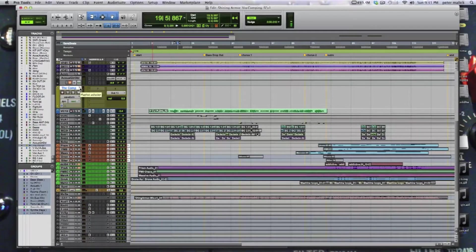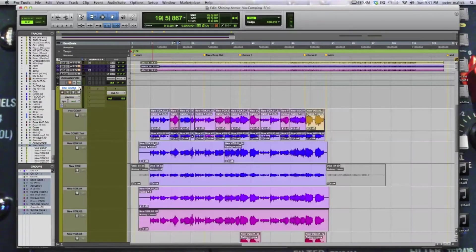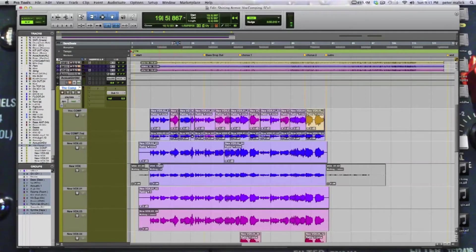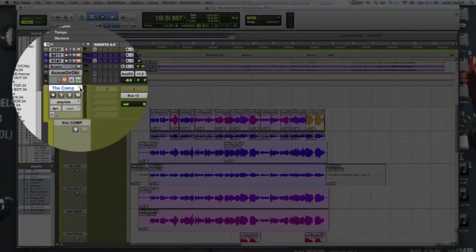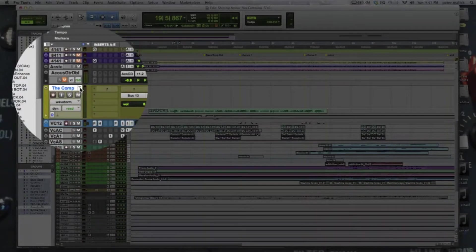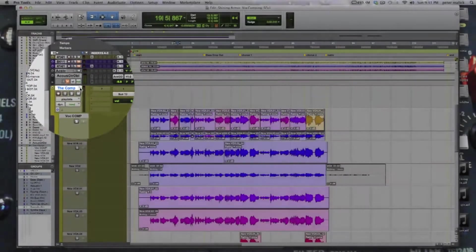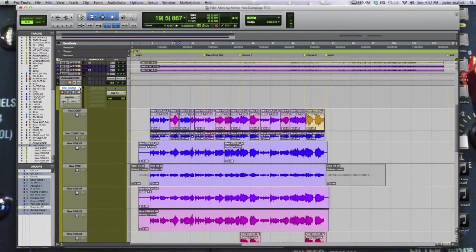And by the same token, Control+Command+Click and you're going to toggle between playlist view. And again, Control+Command+Click and waveform view. Really handy command to have.